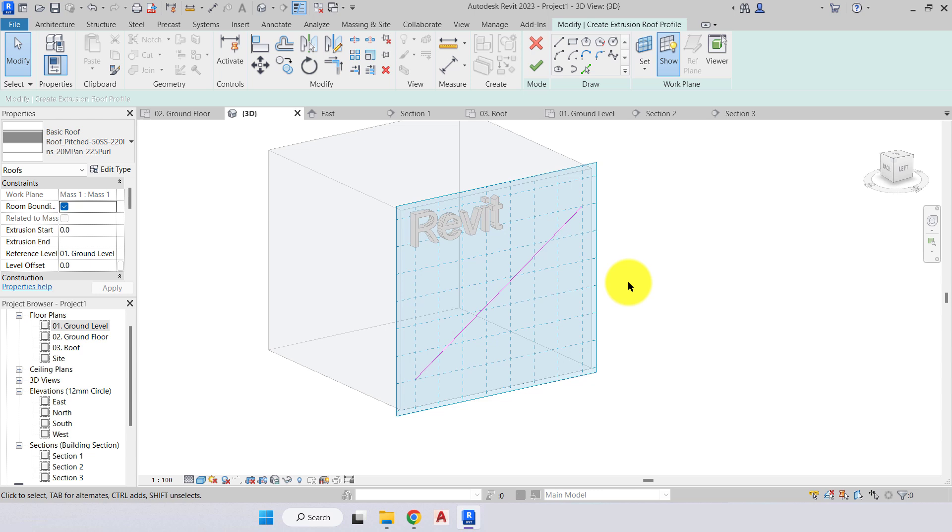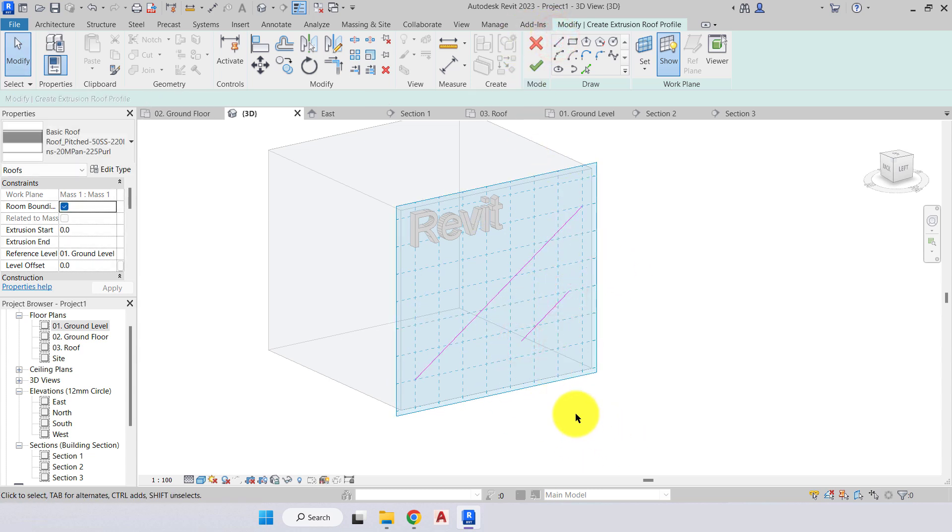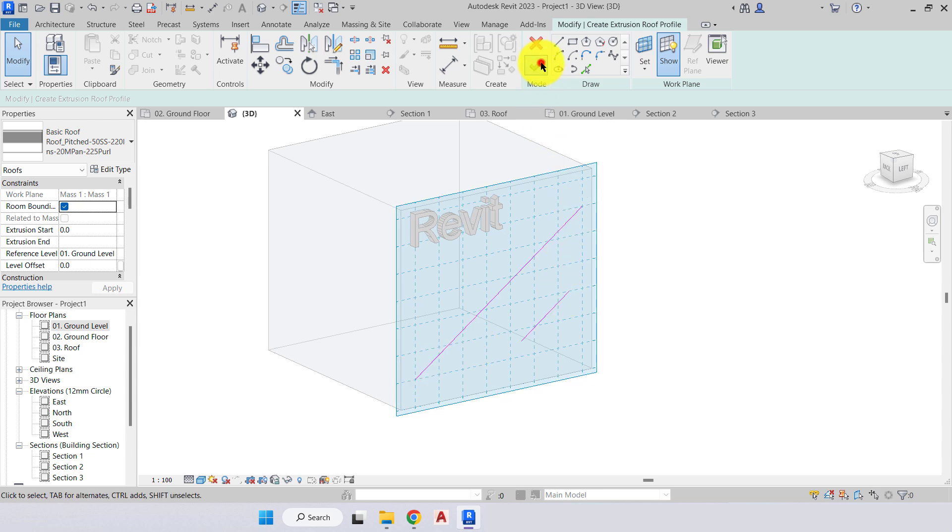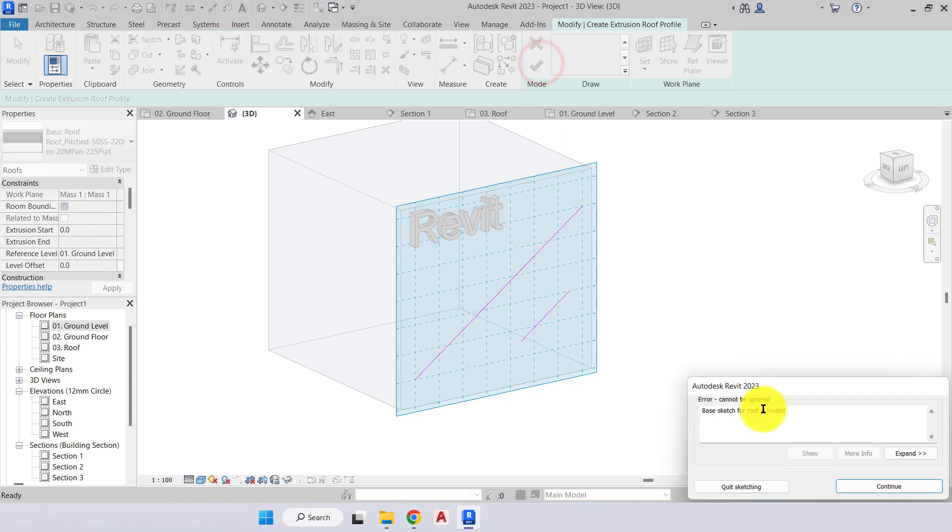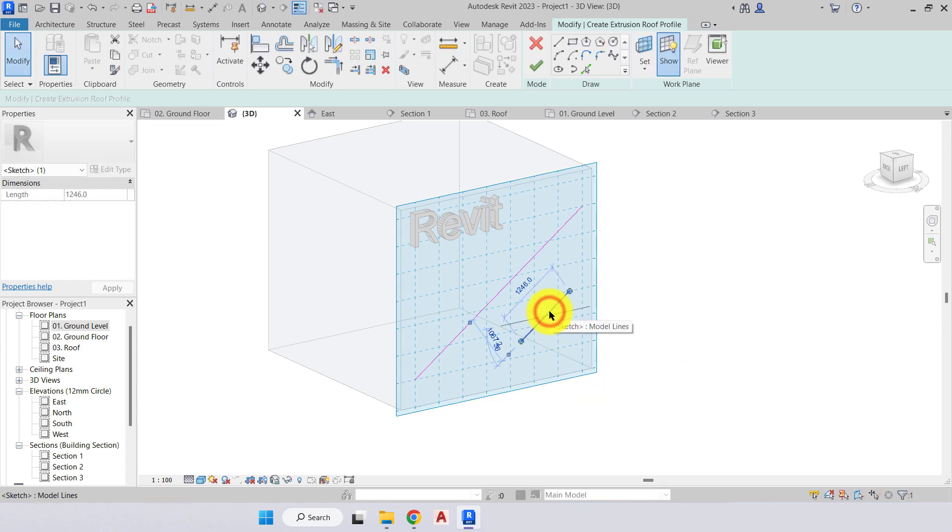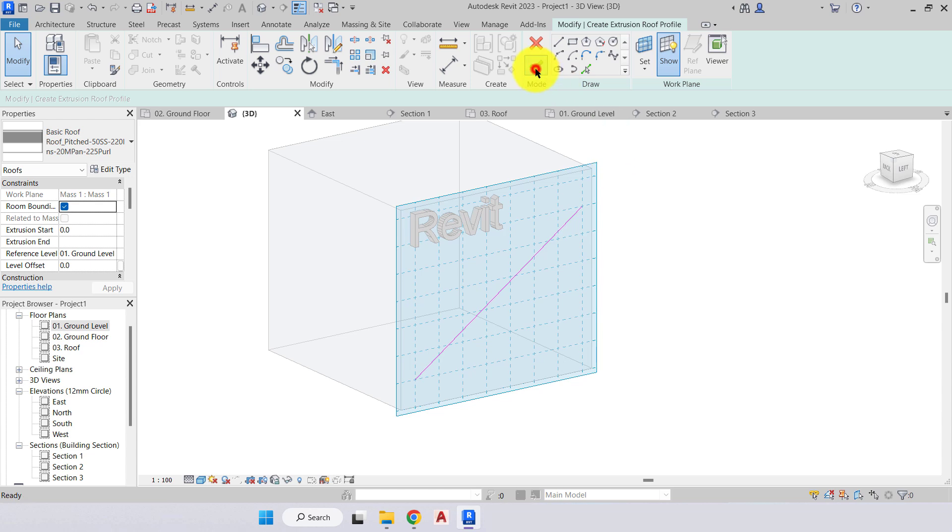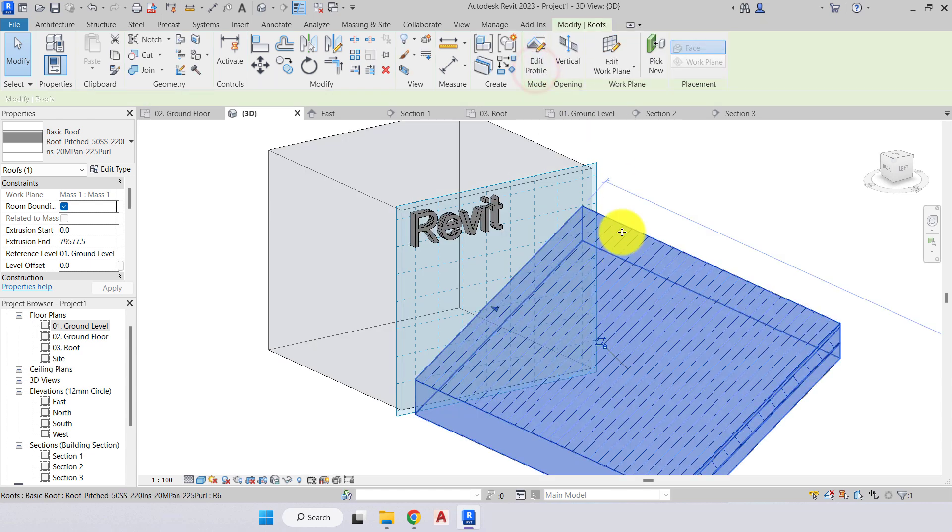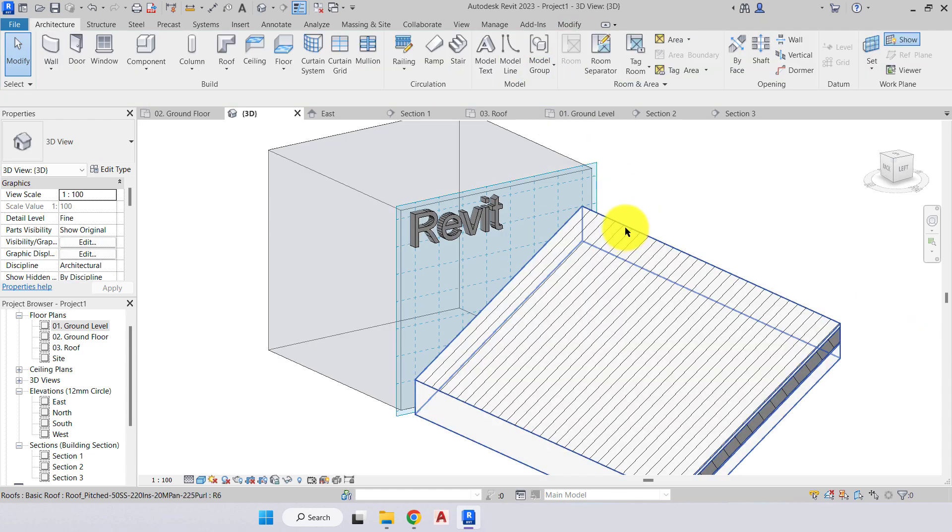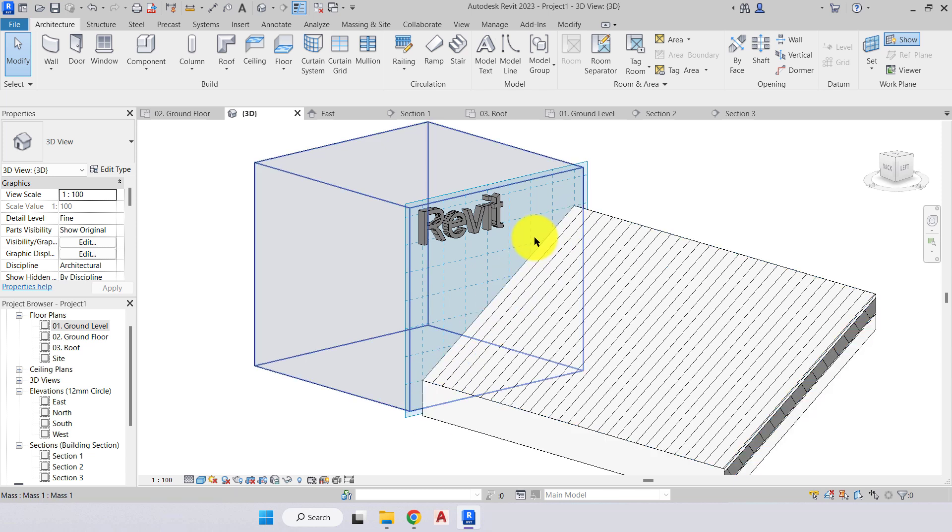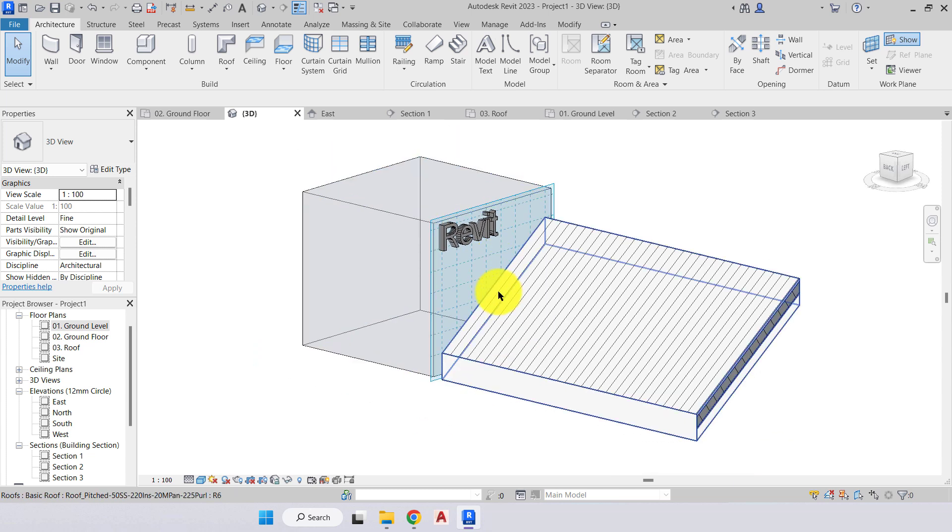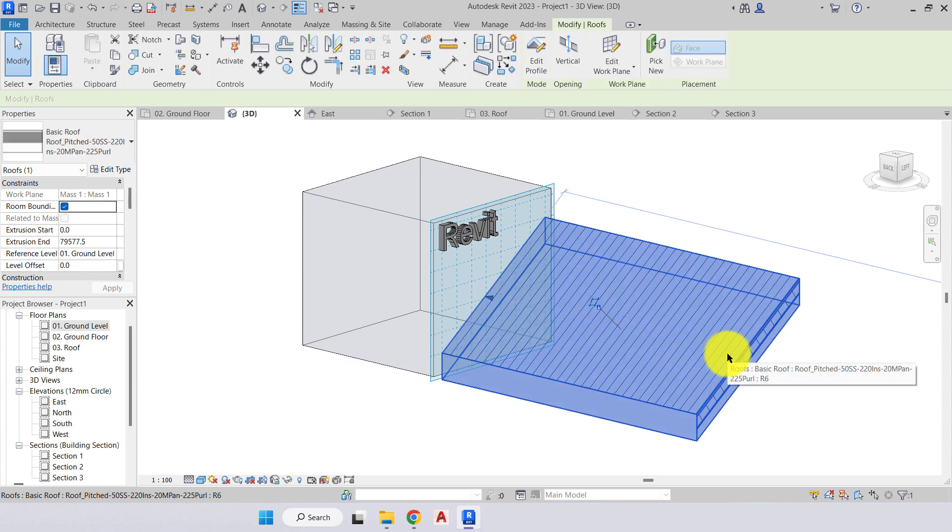It will not create if I press green tick, it says there's an error, we can't do that. So now we've created our profile, we'll green tick to finish, and from the profile attached to our work plane, the roof has now extruded out from that position.